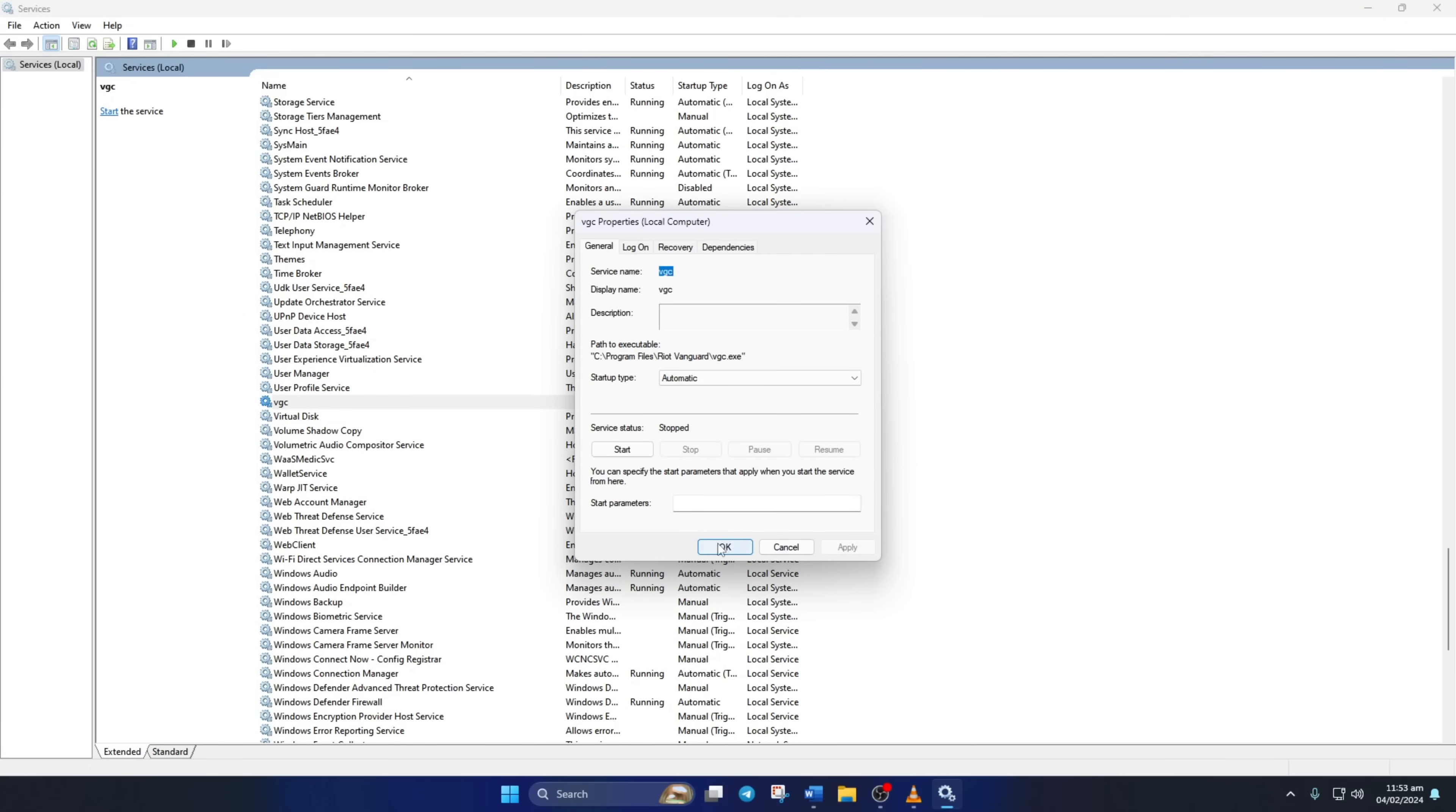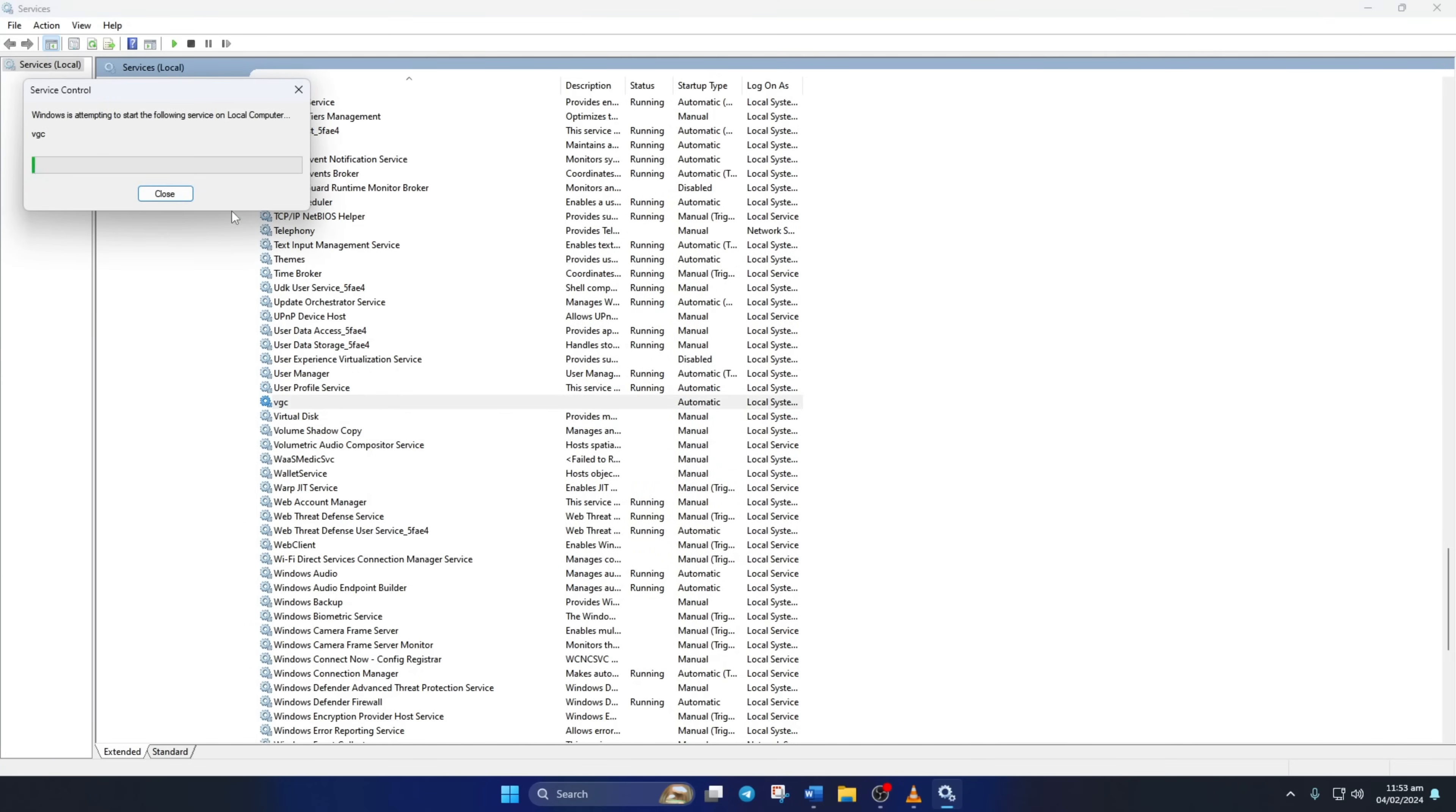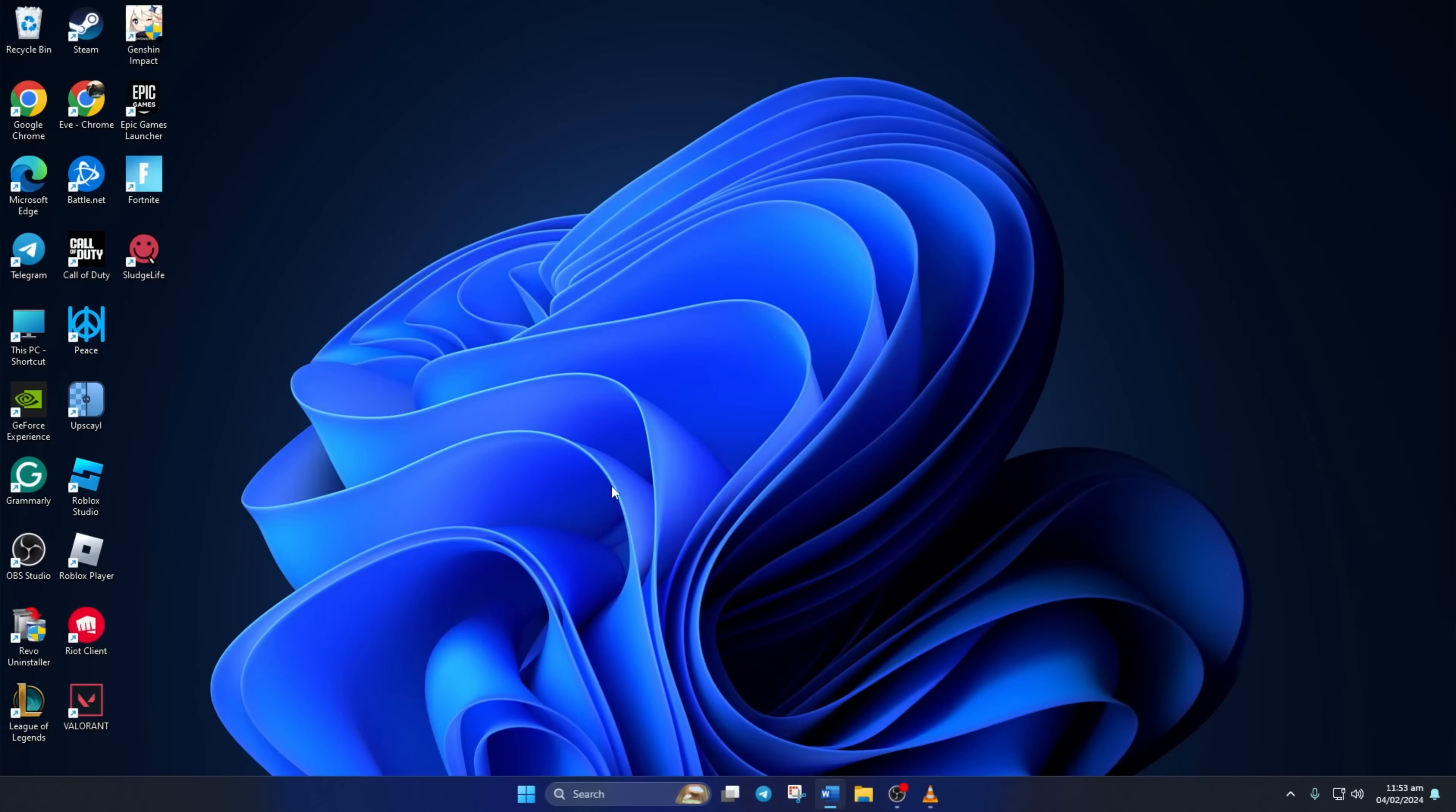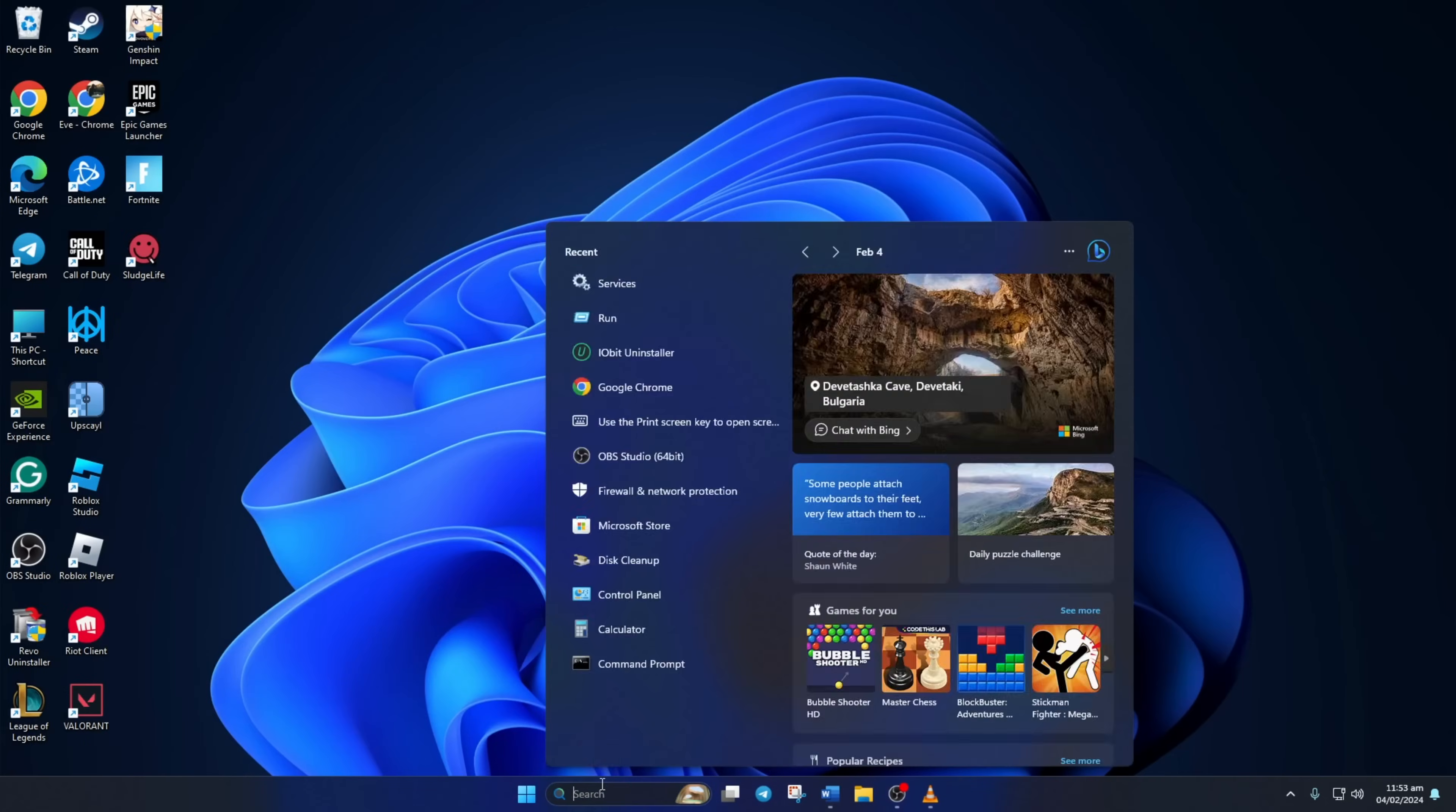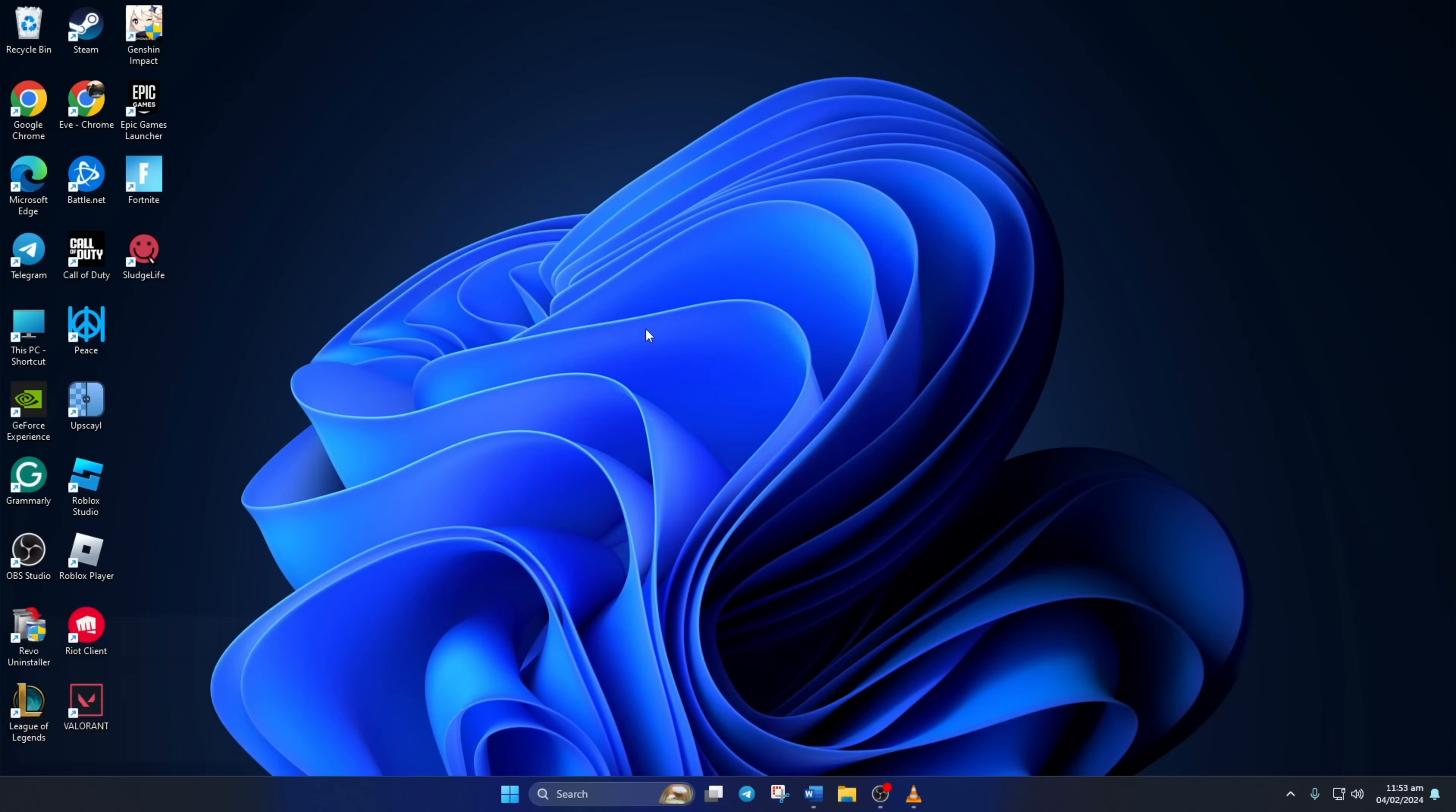Lastly, click on VGC again and select start. Wait until it's done and then close the window. Now search for run and open it. Then type msconfig in the run menu and hit enter.